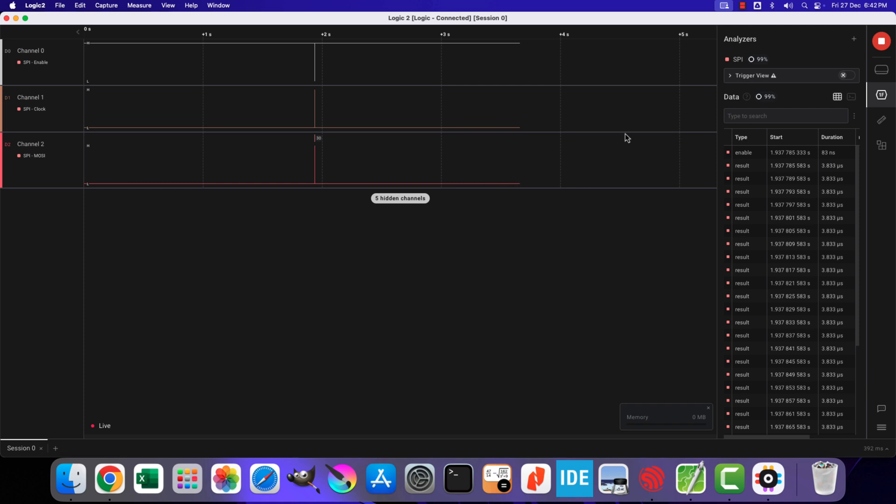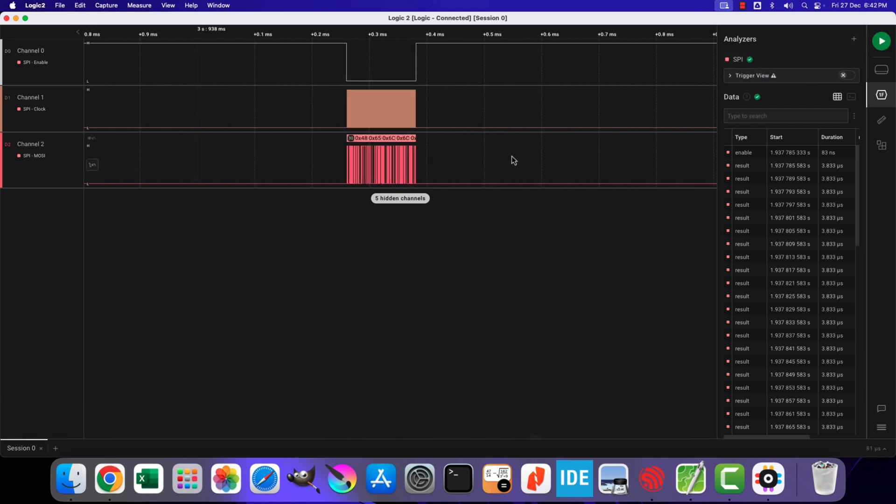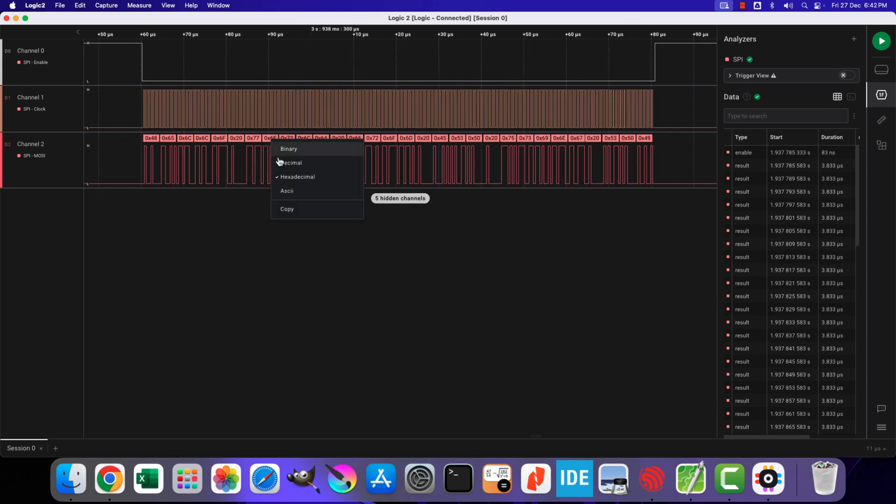We are receiving data every 2 seconds on the analyzer. Let me change the type to ASCII. Here you can see the exact same string is intercepted by the analyzer. So the SPI transmission works fine.